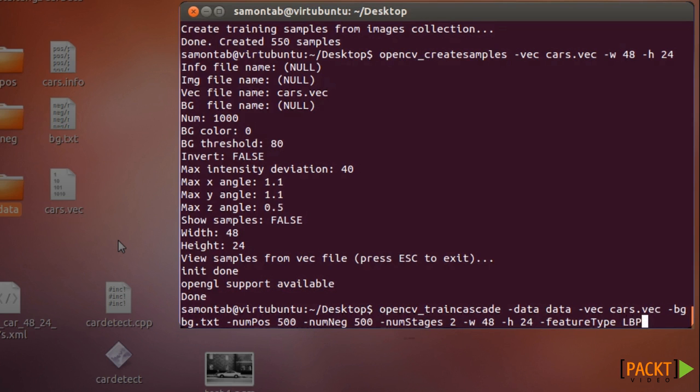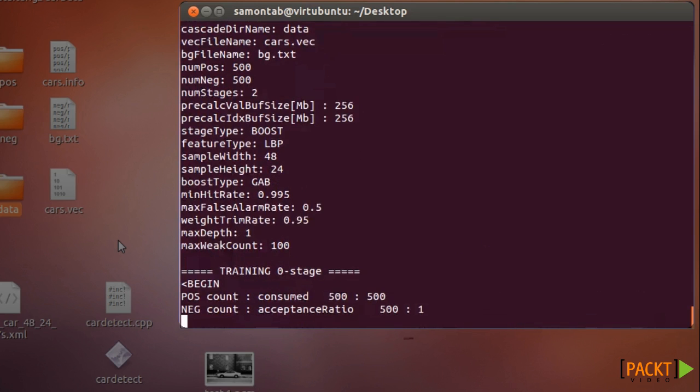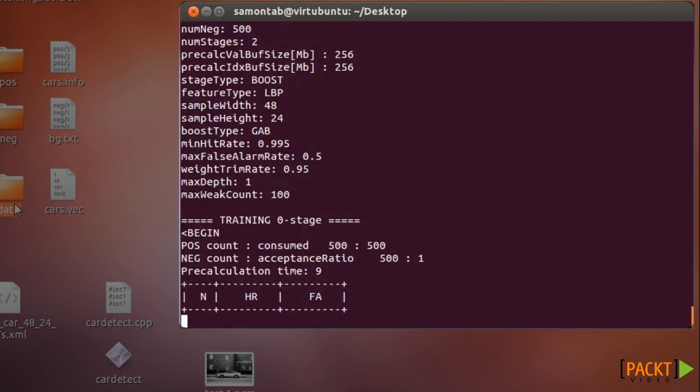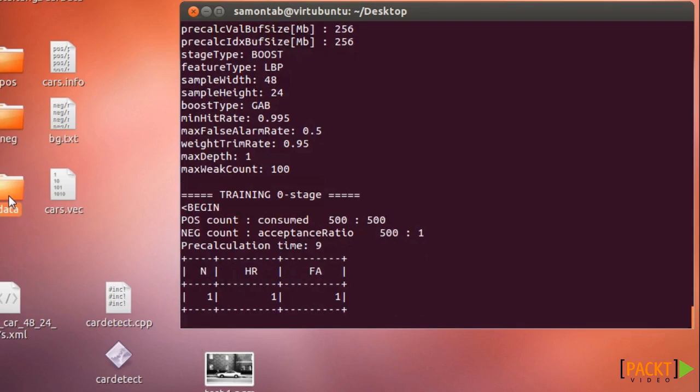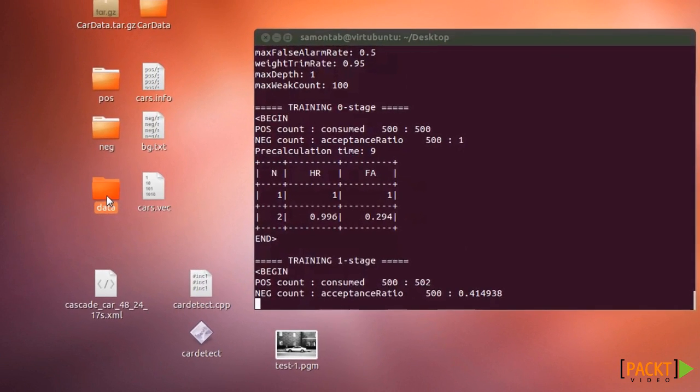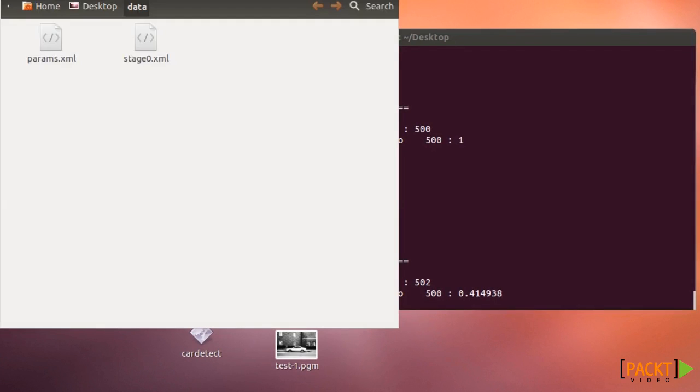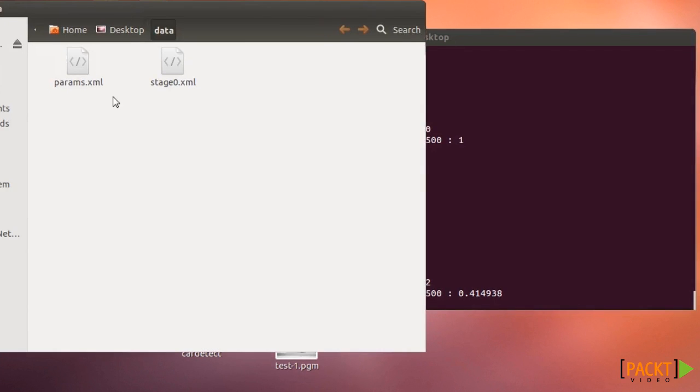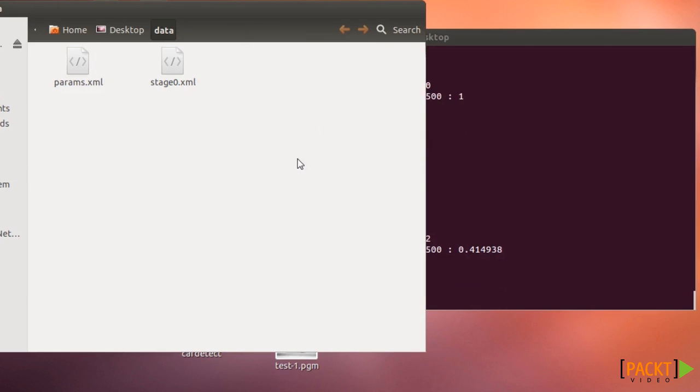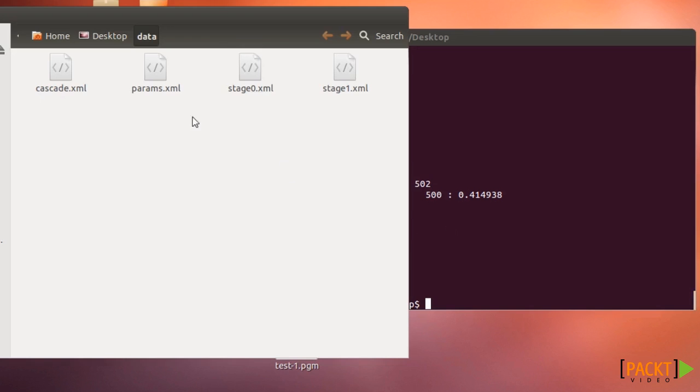It will be much faster. Once you do that the training starts and you can check the parameters here. What it's doing is basically training the cascade and everything is being created here in the folder. Once it finishes a stage it creates a file here. You can actually interrupt the process and continue it because it goes from stage after stage. Once it's finished it should create a cascade.xml.